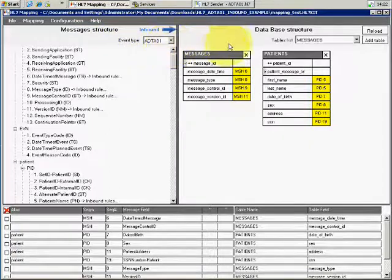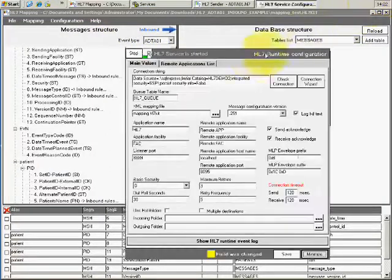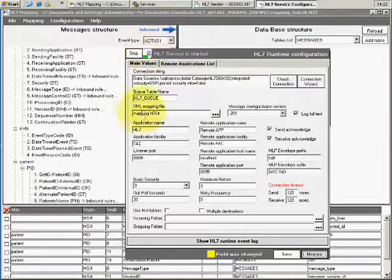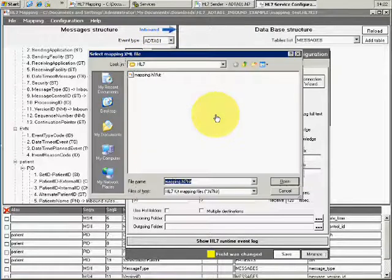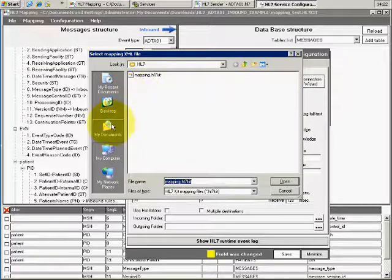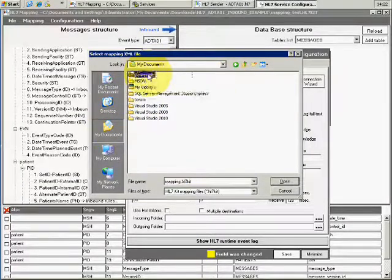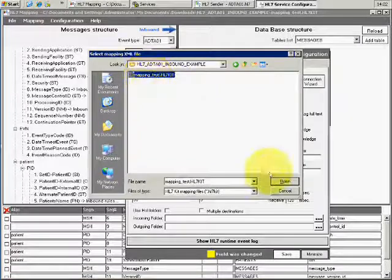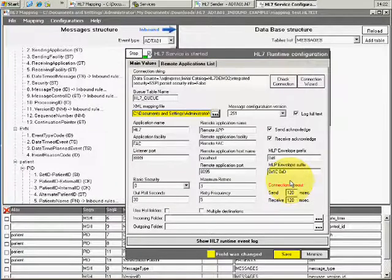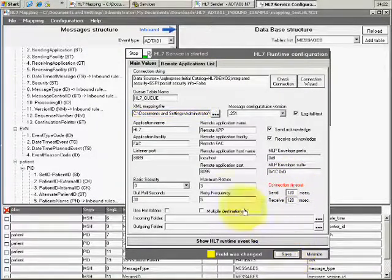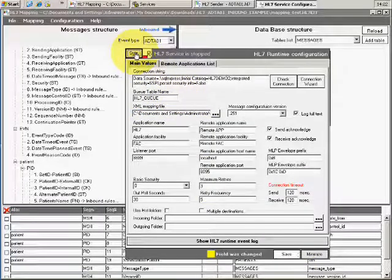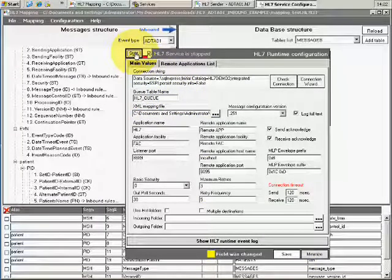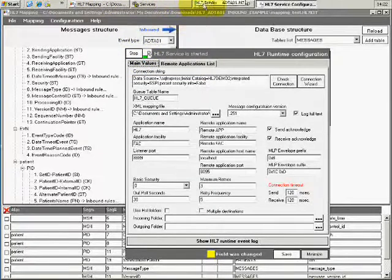We have ADT A01. Let's see here, what file am I using? Yeah, I'm not using the right file. It should be this one. I'm gonna save it, stop the service, start it again, and run the test once more.